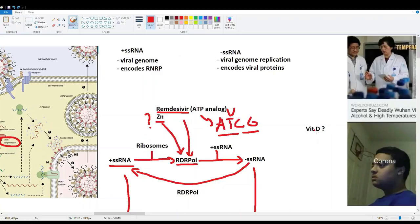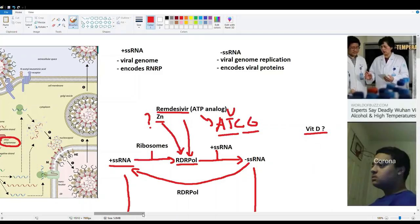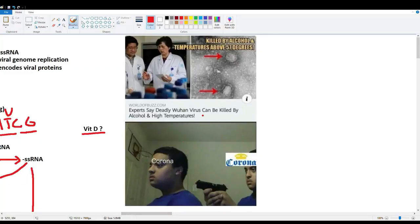Vitamin D acts as an immune modulator, helping the immune system respond appropriately to threats like viruses. In COVID-19, an overly aggressive immune response causes excessive lung inflammation, fluid buildup, impaired oxygen exchange, and can be fatal. Vitamin D helps keep the response proportionate. It has also been hypothesized to partly explain why the virus may wane in summer, when people spend more time outdoors and get more sun exposure.